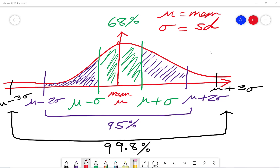In this video we're going to go through the normal distribution for GCSE statistics. When you are one standard deviation below or above the mean, that's 68 percent. When you are two standard deviations below or above the mean, that's 95 percent. And when you are three standard deviations either below or above the mean, that's around 99.8 percent.